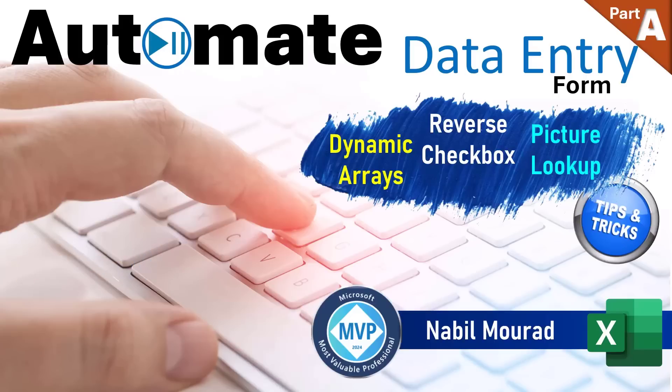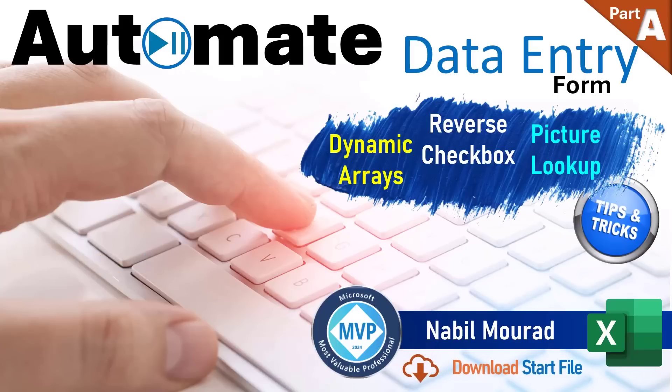This is a complete course on automating a data entry form. It comes in two parts. This is part A. You can download the start file and follow along by clicking on the link below the video.